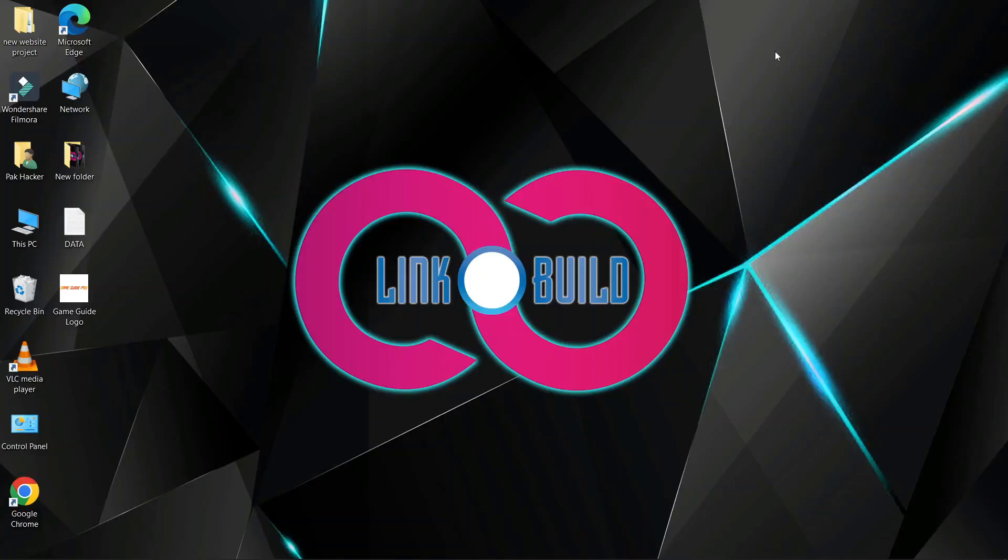Hello friends. Welcome to our YouTube channel LinkoBuild. Today I'm going to teach you how to create a profile backlink on letterbox.com.